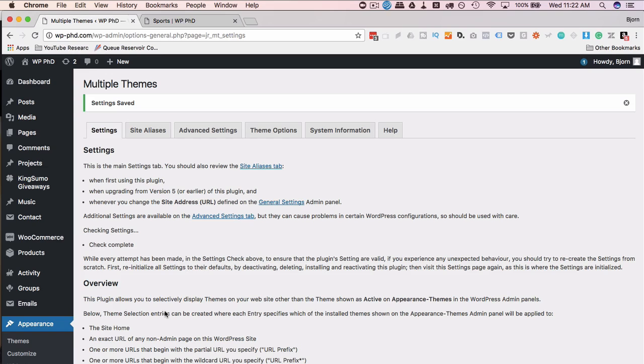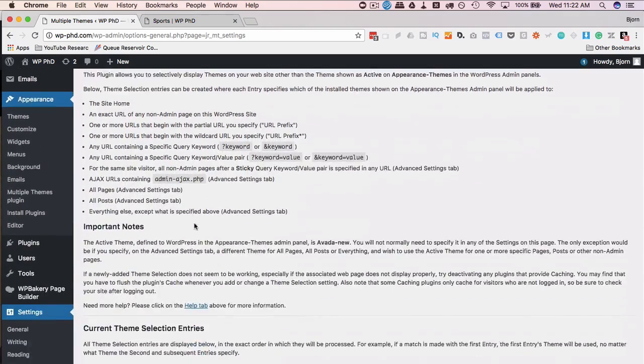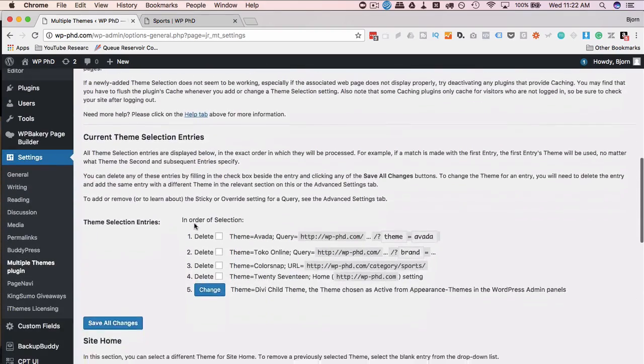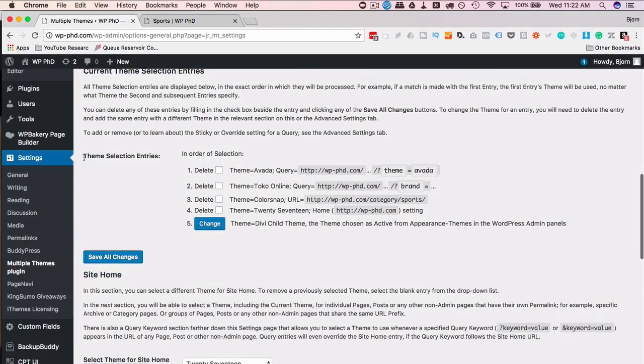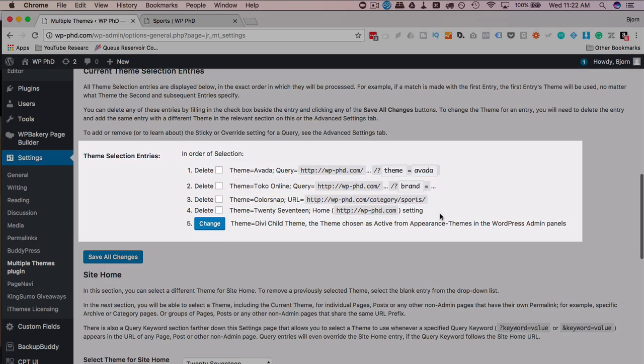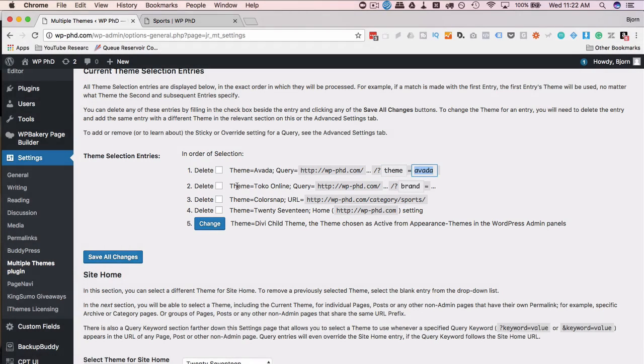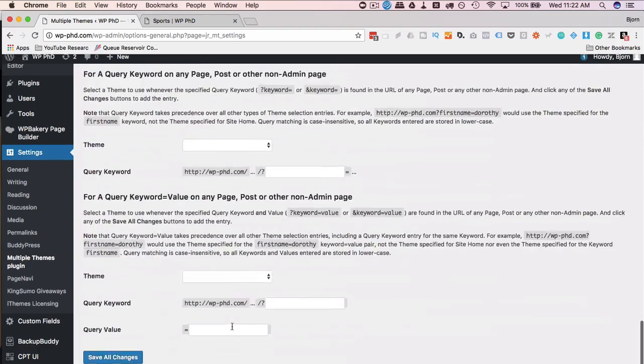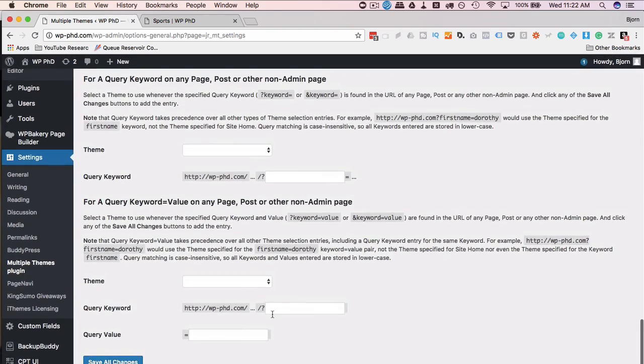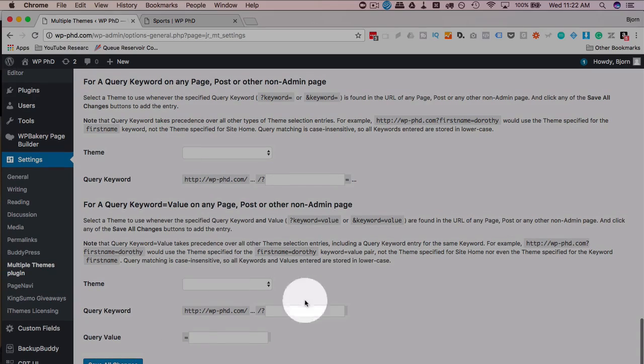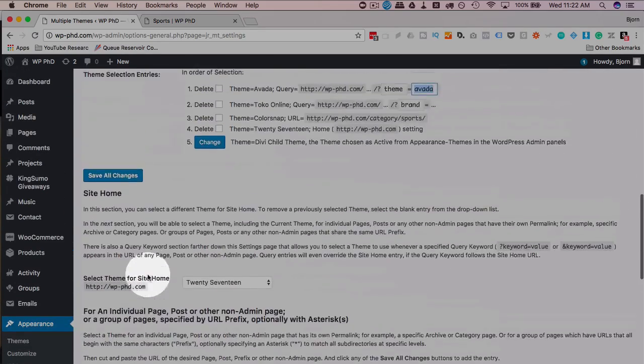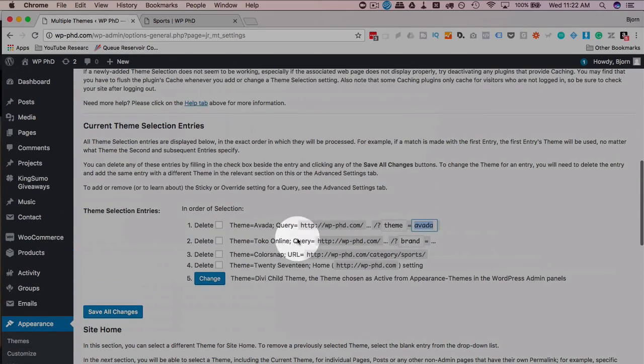I'm going to scroll down a little bit and we have our programmed theme selection entries right here. We can delete them. Just click on this checkbox, click on save changes, it'll remove those ones. You can add more. Say you wanted theme Toko online, theme 2017, you can program all those. You've got to do them one at a time. So you come in here, put in your keyword value pair, save changes, and do it again and again and again for as many different variations as you want.